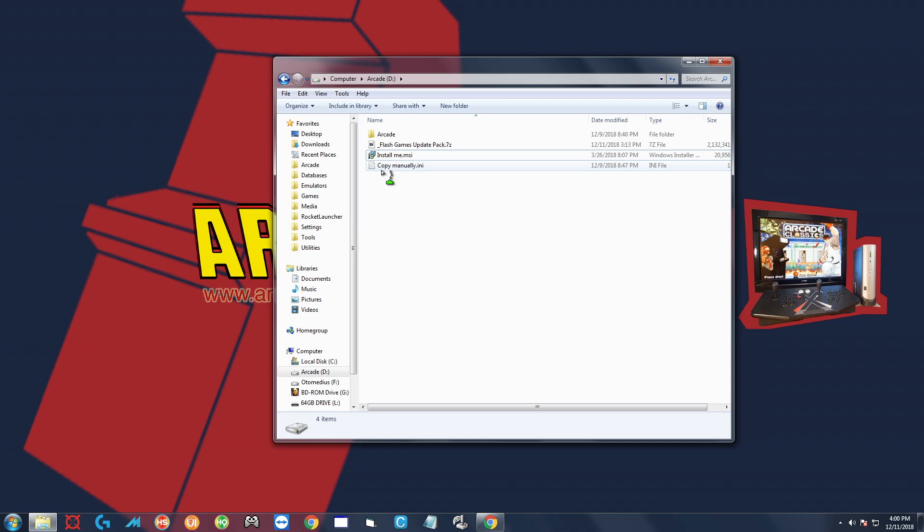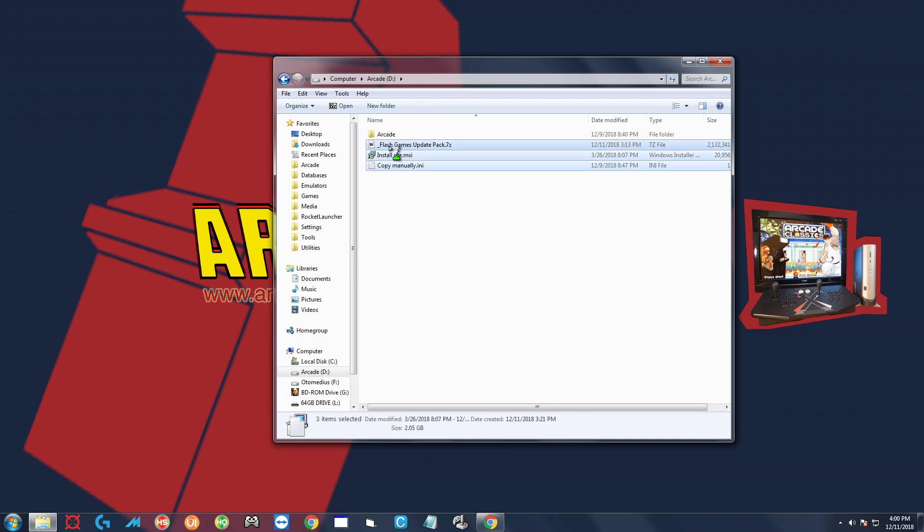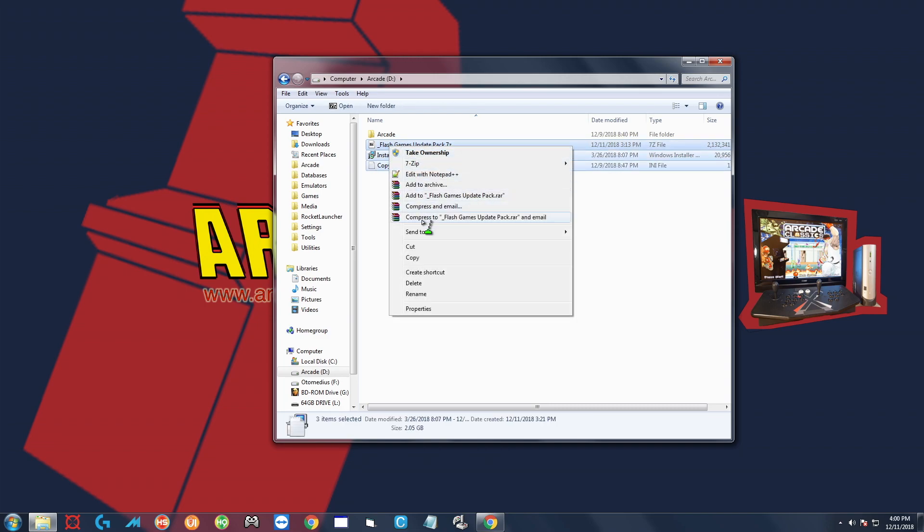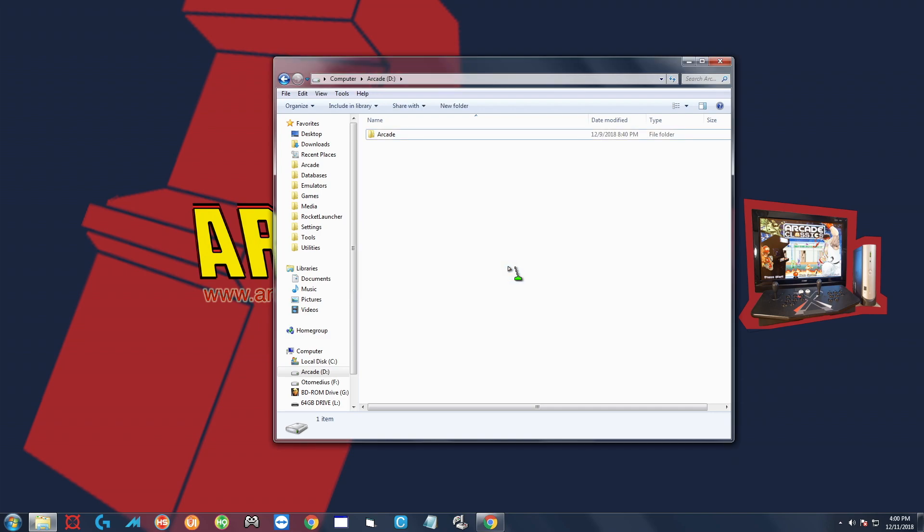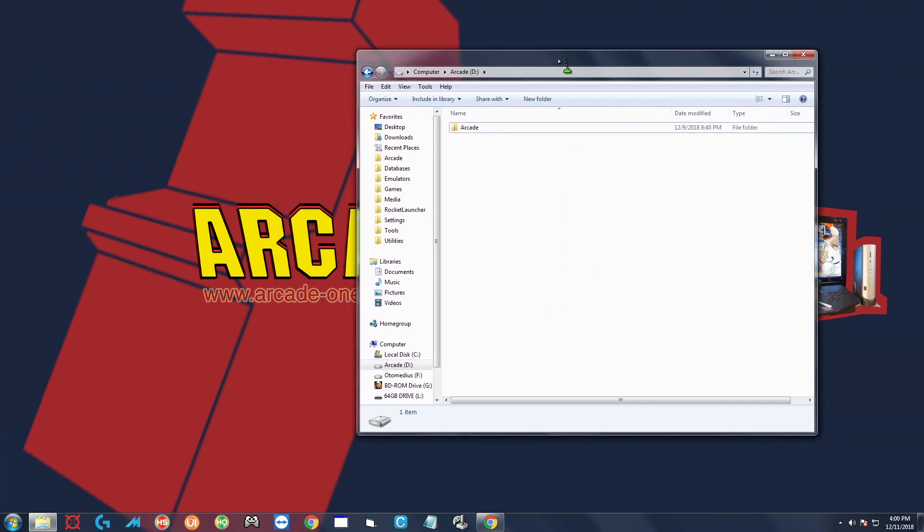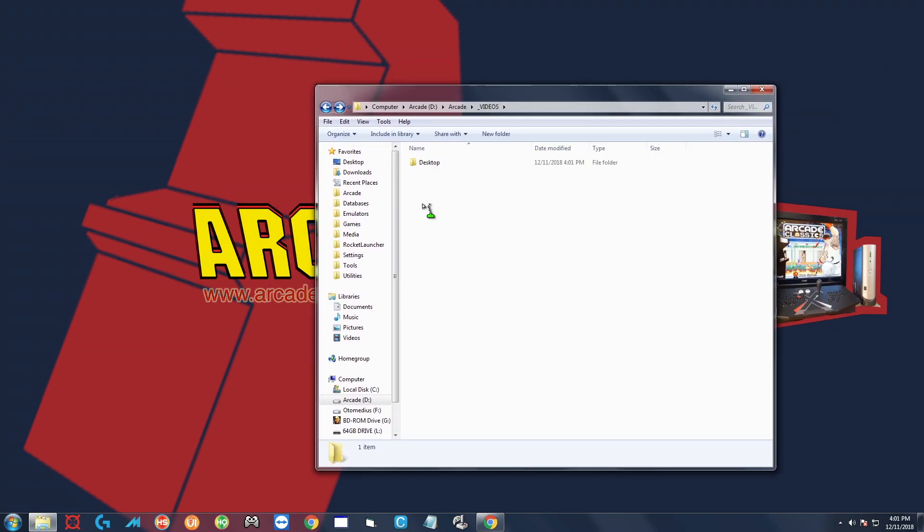You can go ahead and delete the original files here because we don't need them anymore. So that would be the copy, install, and flash games update.7-zip. It's going to highlight those, right-click delete, and you can empty your trash after that and you're done.